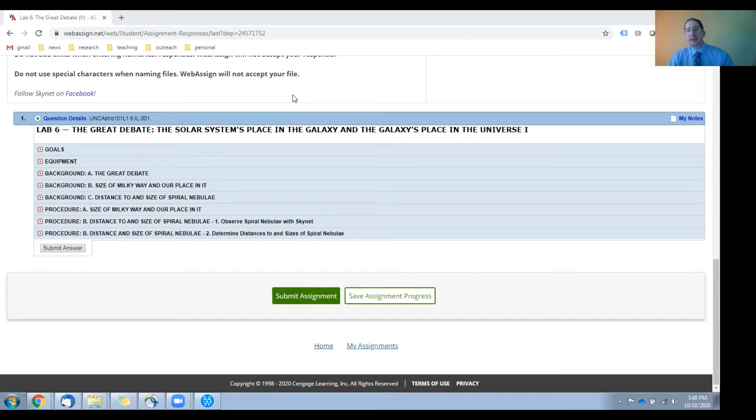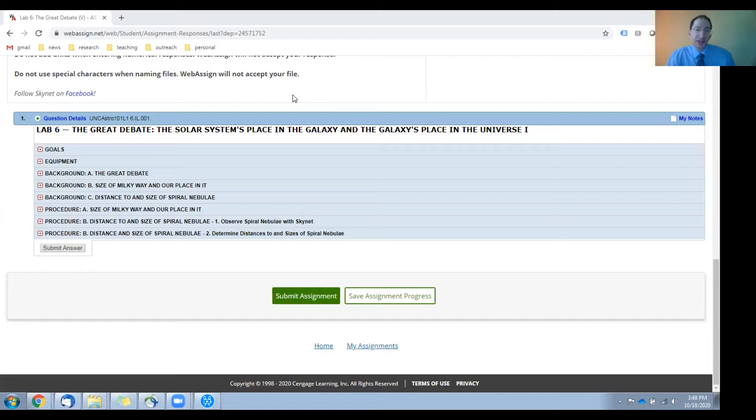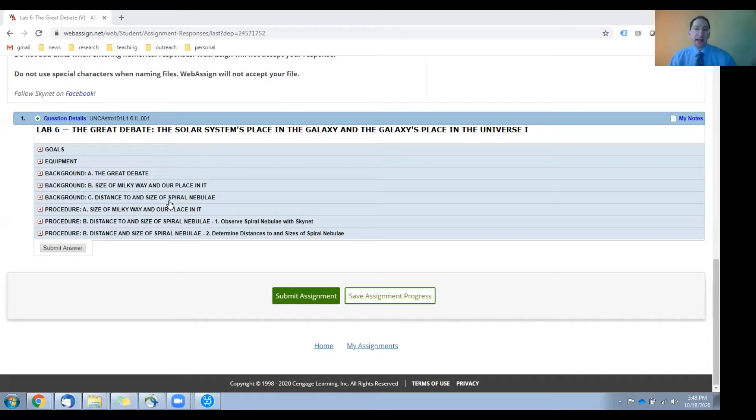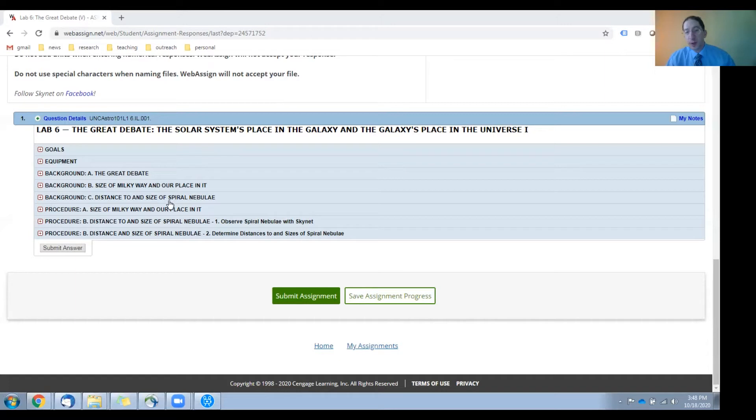All right, in this video I'm going to overview the procedure sections for lab six. There are two sections, A and B. In section A you're going to measure the size, the diameter of our galaxy, the Milky Way galaxy, and determine our position in it relative to the center.